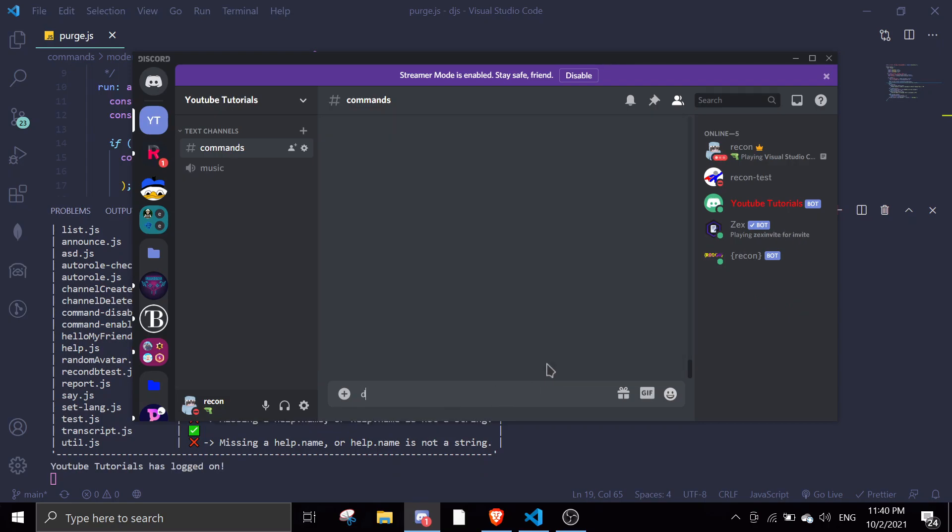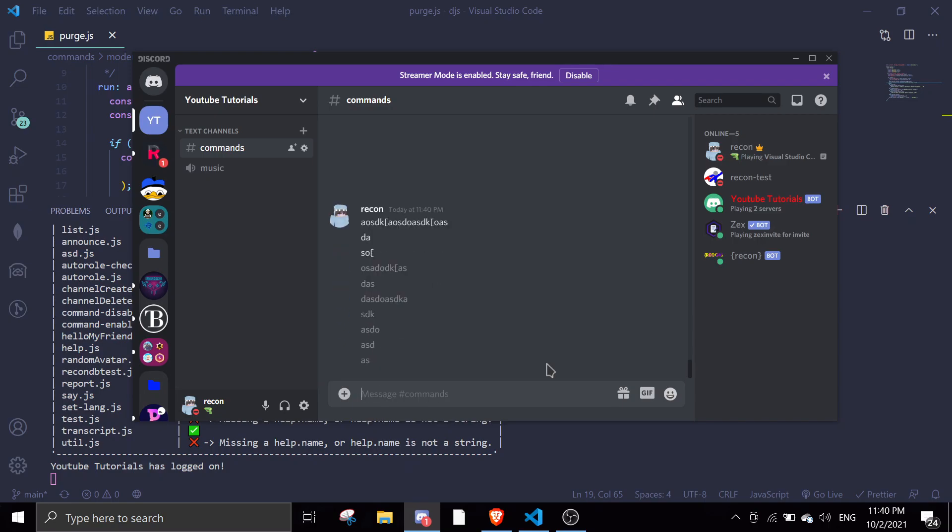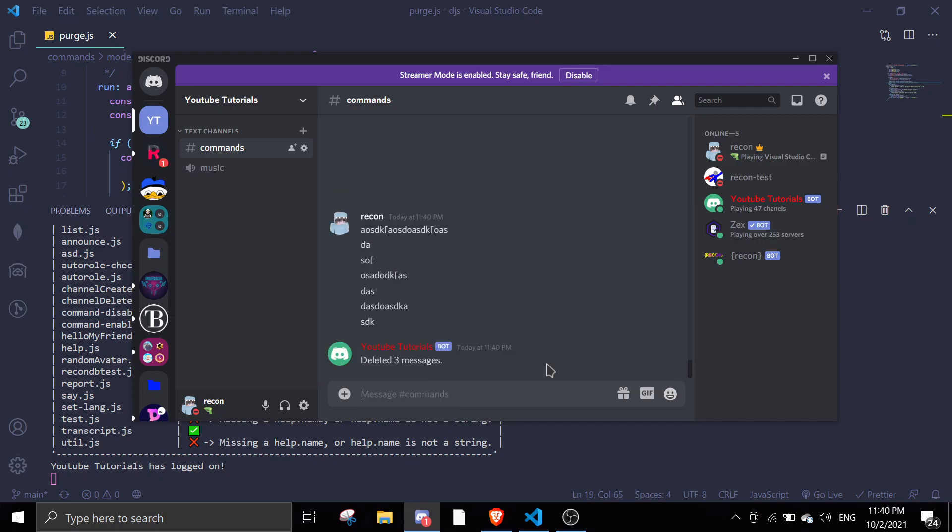So if I do some random messages, and I run y.purge 3, it should work. It should delete three messages. As you can see, I already deleted three messages.